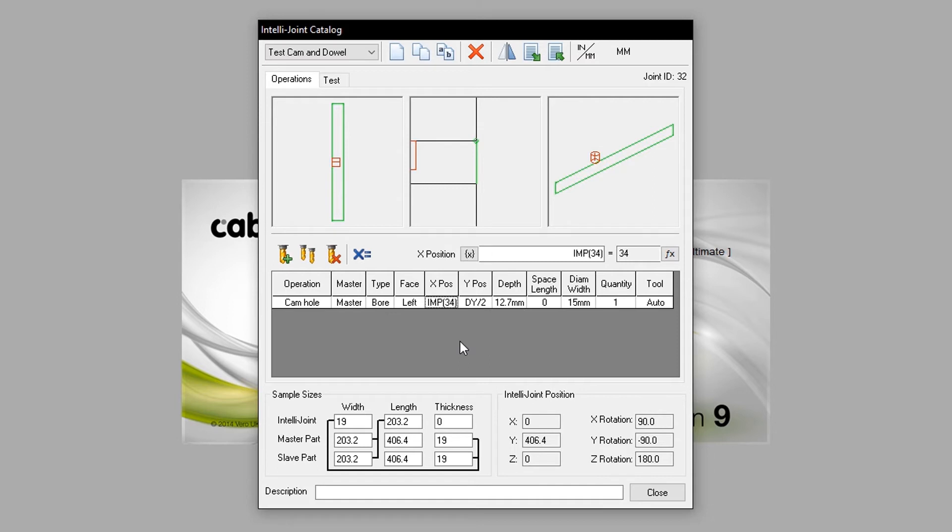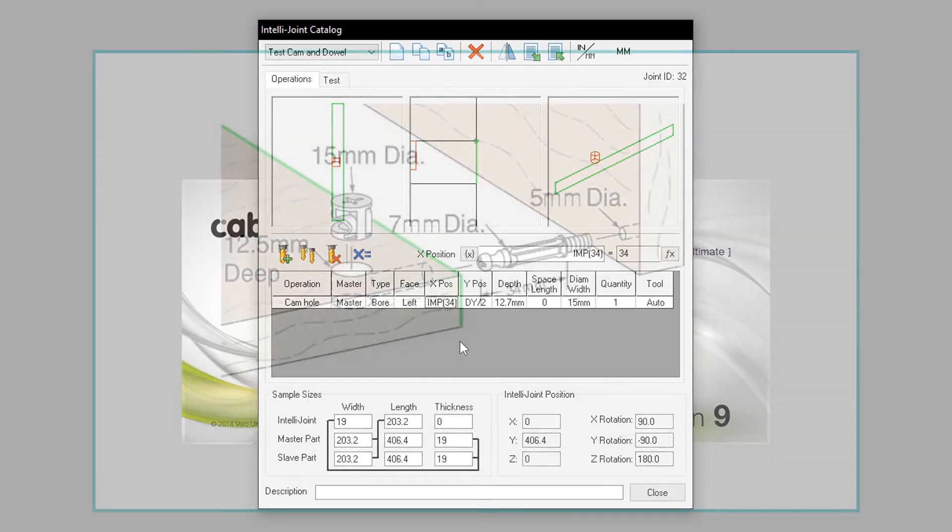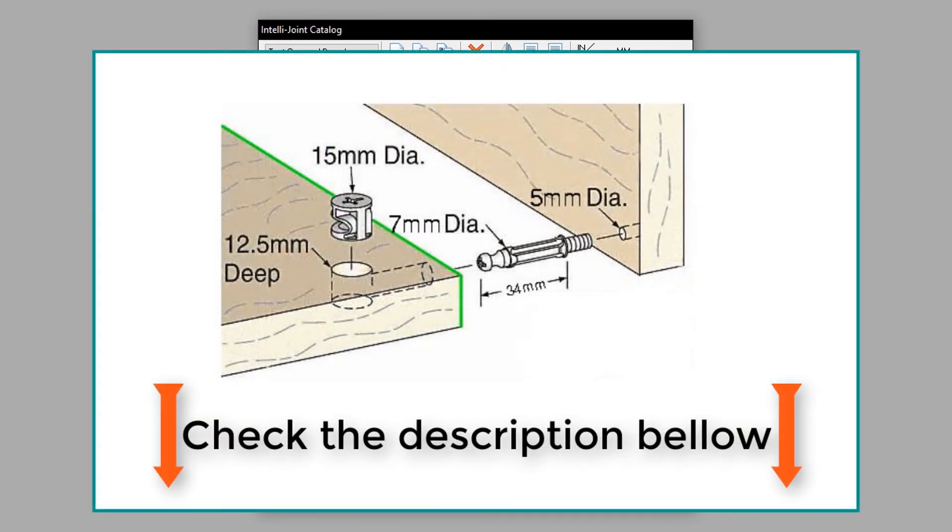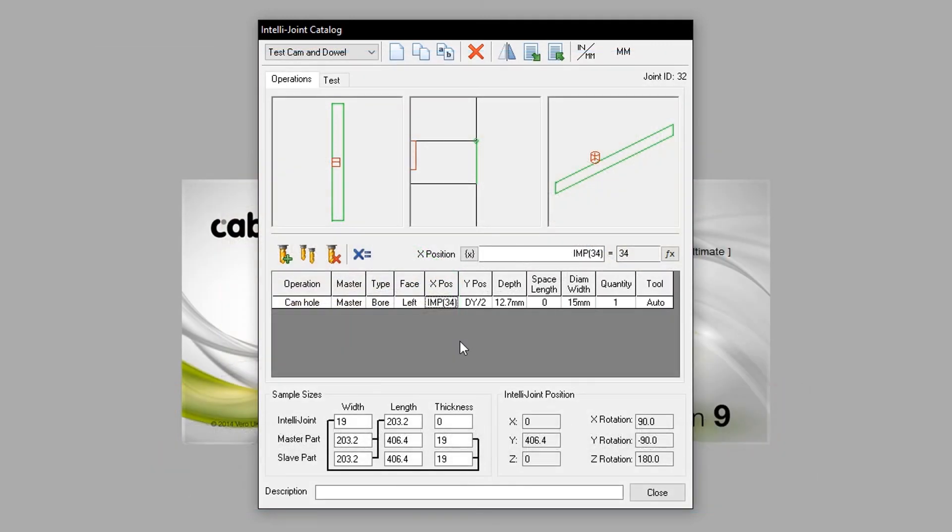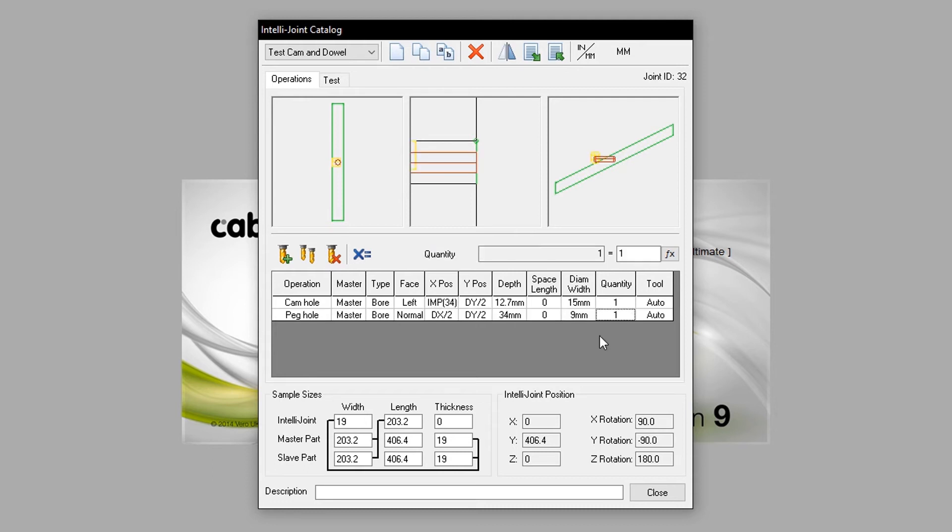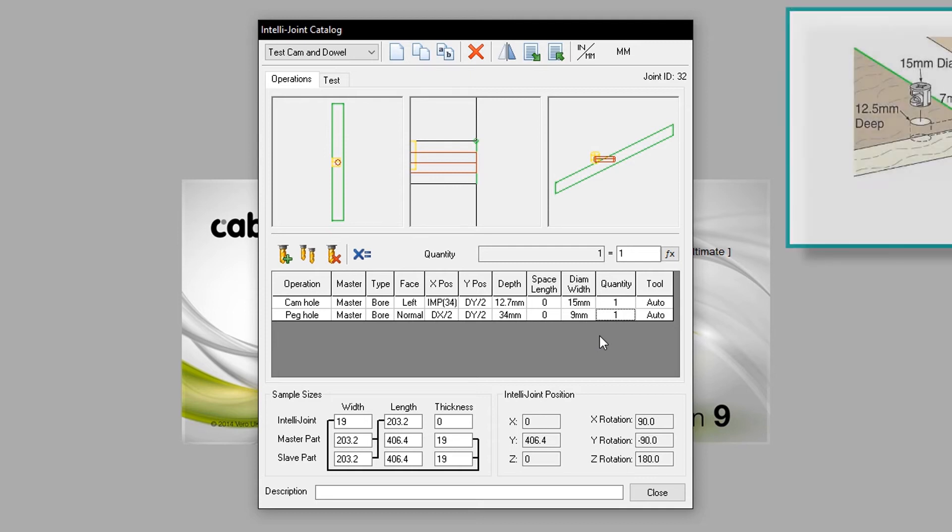Now we will create the Peghole, making sure to refer to the diagram linked in the description of this video. This will be created by copying the Camhole operation, then making further modifications. The Peghole has been modified so that it places itself to the normal face of the IntelliJoint, and aligns with all the dimensions of the diagram we are referring to.